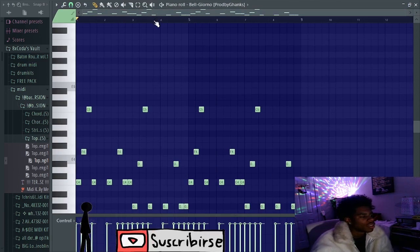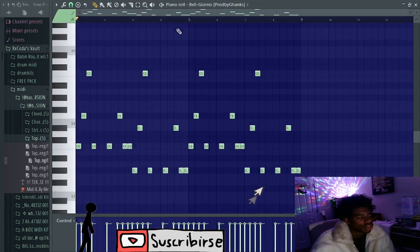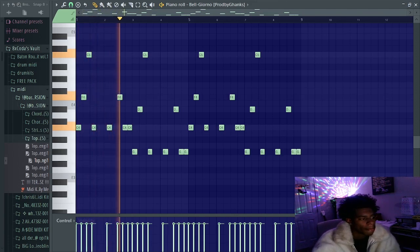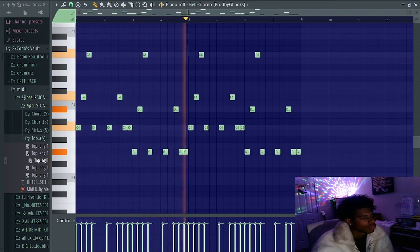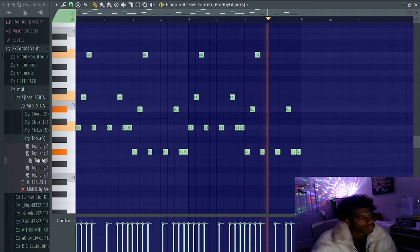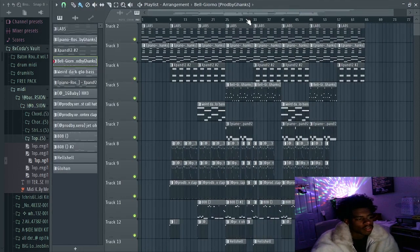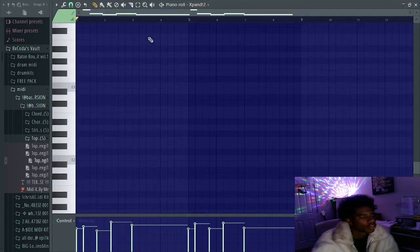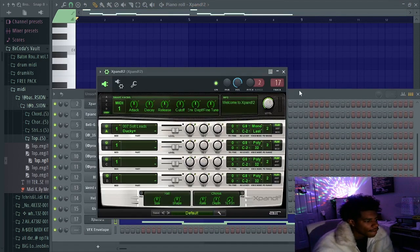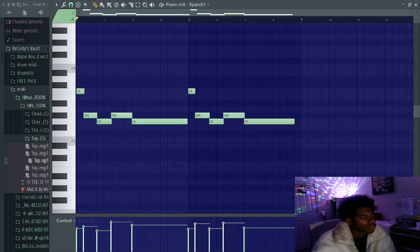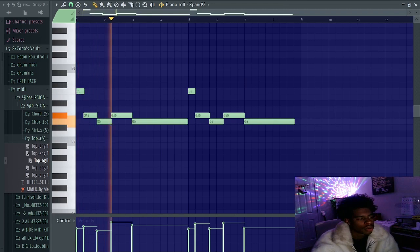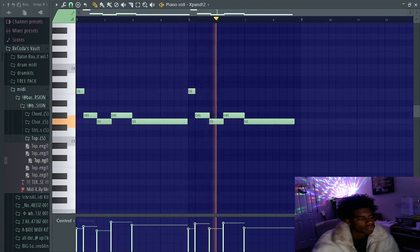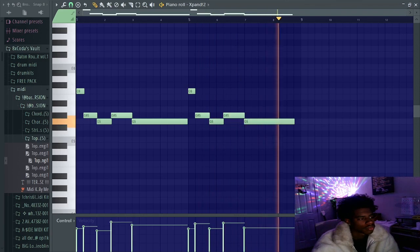Next, we got another one-shot from the Prod by Games kit. This is the bell. I just arpeggiated the chords, and this is how it came up. And then I think for the last sound, there's another E piano from the Prod by Games. No, this is Expand. This is the ducky preset. I think I put this here to blend it all together.